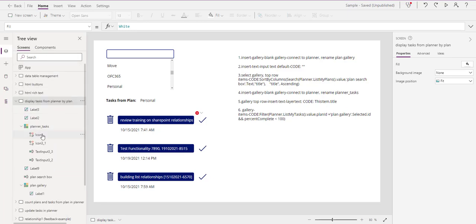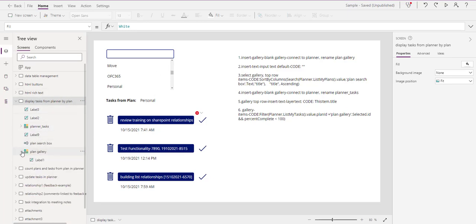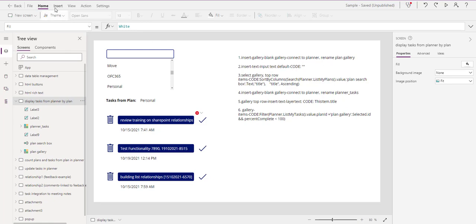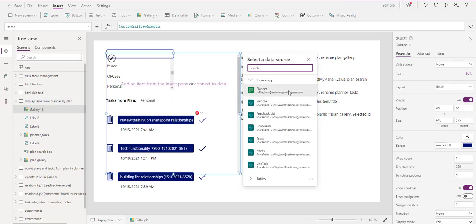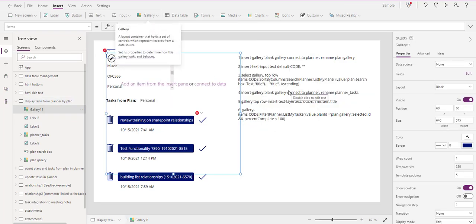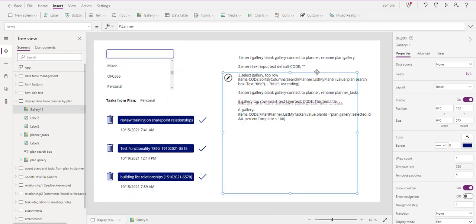Remember we're doing everything here from the left side of the screen. We have two galleries here - on the left pane you'll see 'Planner Tasks' and 'Plan' galleries. Let's start with number one: insert gallery blank, connect to the Planner, and rename the gallery. So if I insert gallery blank - vertical or horizontal, I'm going to go vertical - and I'm connecting it right to Planner.